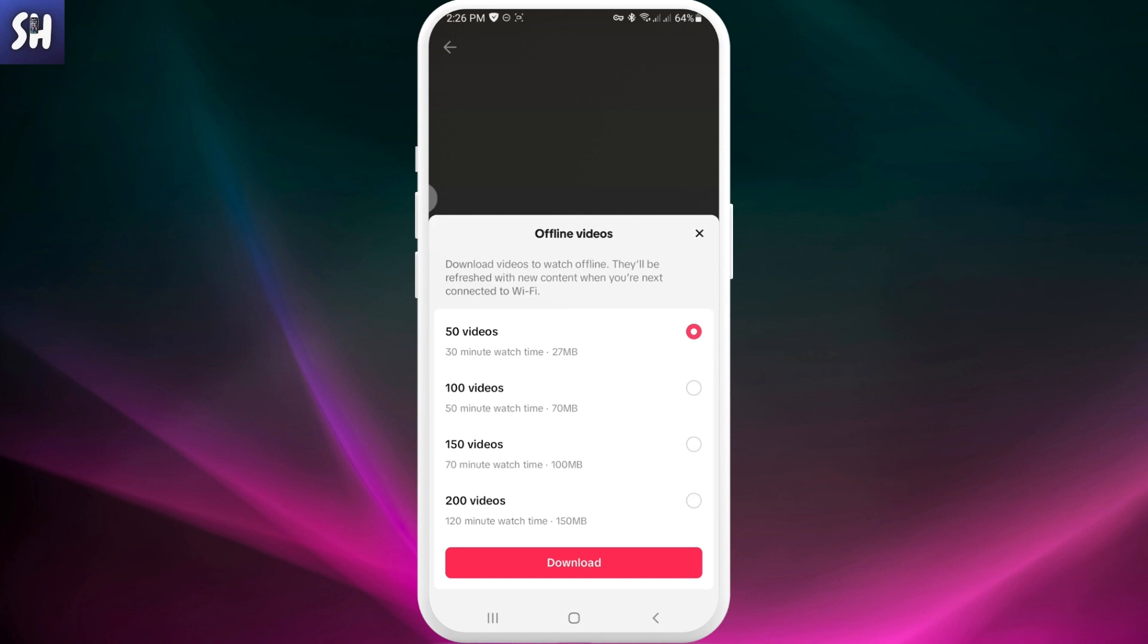What you can do is download a specific number of videos that you can choose for yourself in your feed, and you can preload them in case, for example, you don't have any kind of Wi-Fi connection or access to the internet. You'll still be able to watch your TikTok content offline.